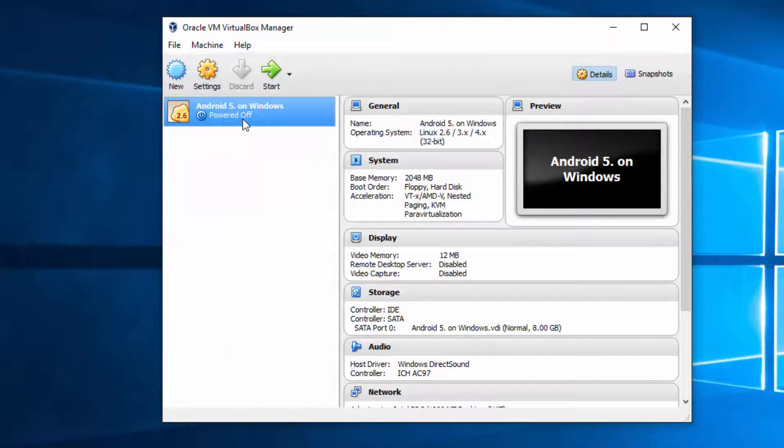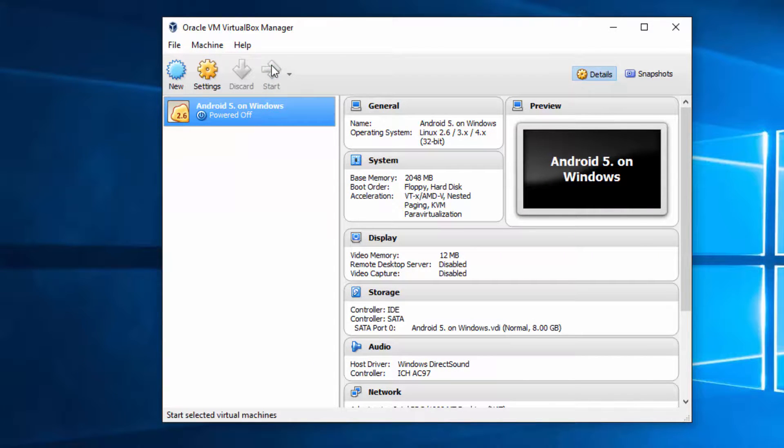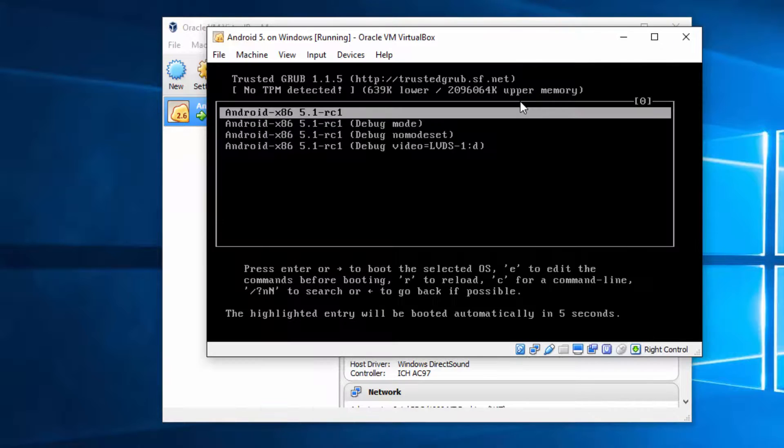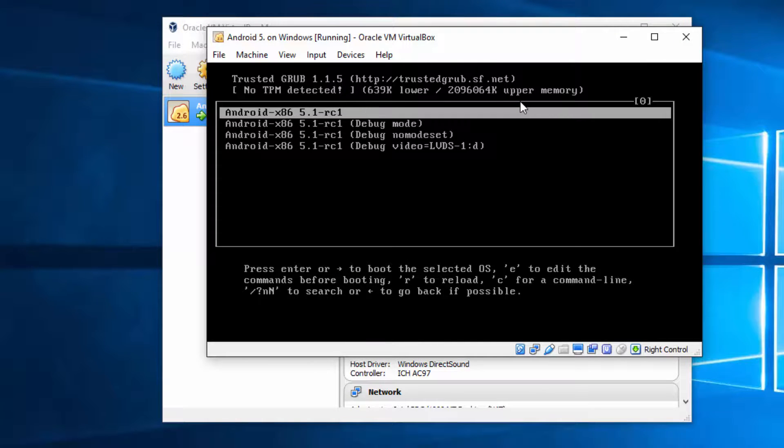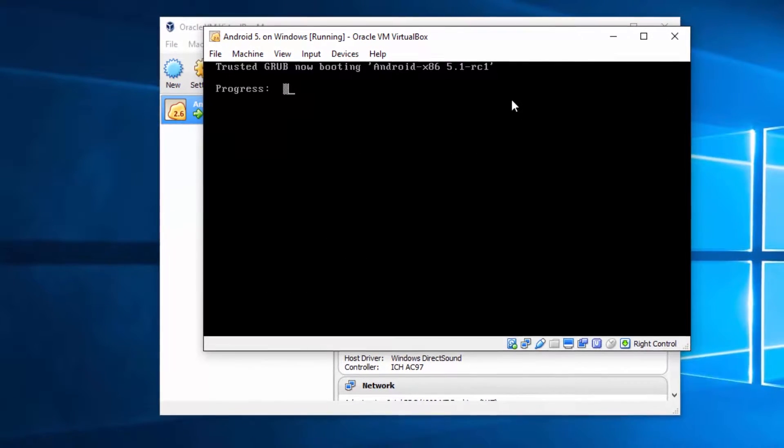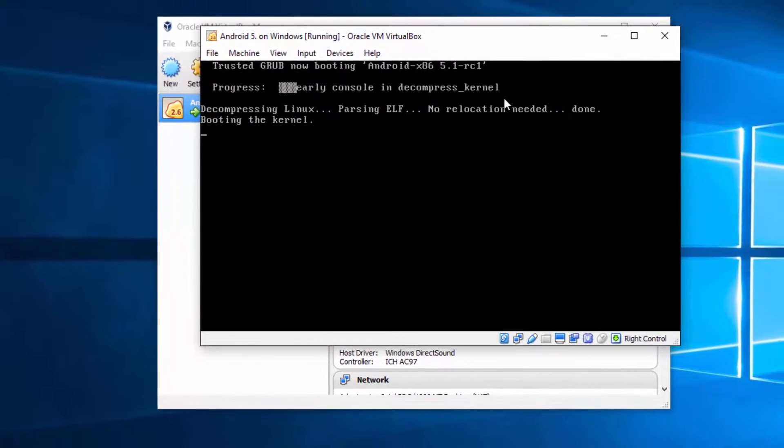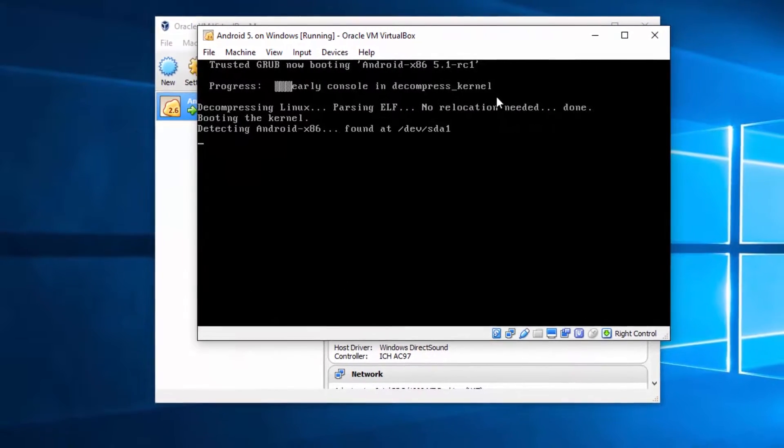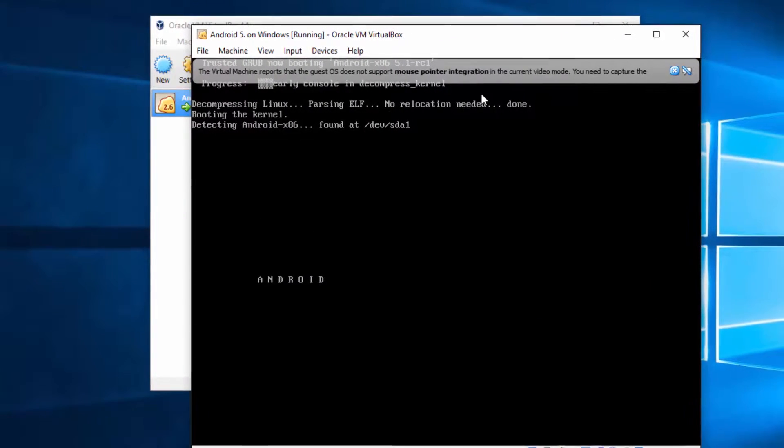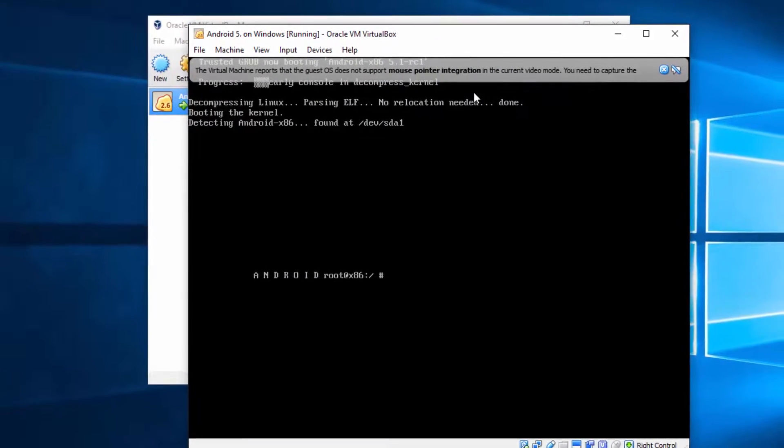Once you did that, just hit start. And now the system is already starting from your virtual box setup. We are choosing first option. And our Android is starting.